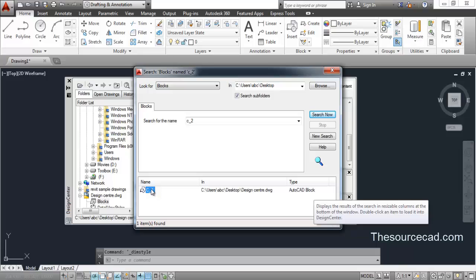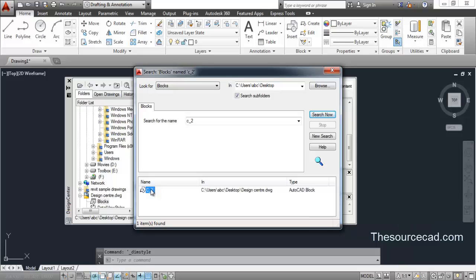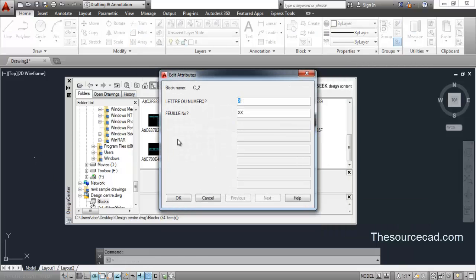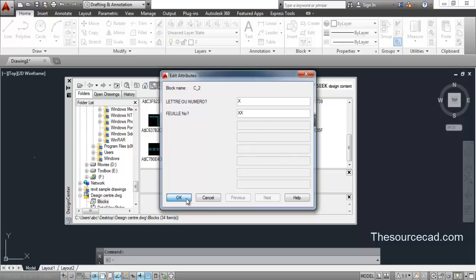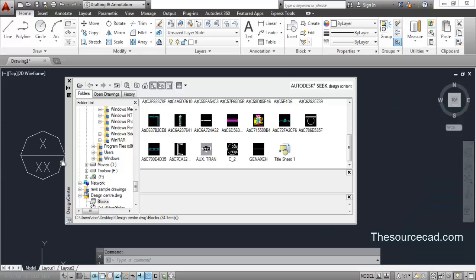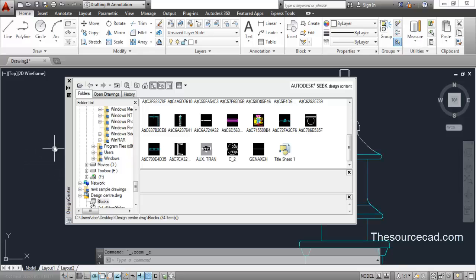The search will return the block, the drawing location, and the component type. Click on the result, drag and drop it into your drawing. Since this is an attributed block, a window will pop up — click OK and the block is placed. In this way you can import drawings or other components using the search tool.